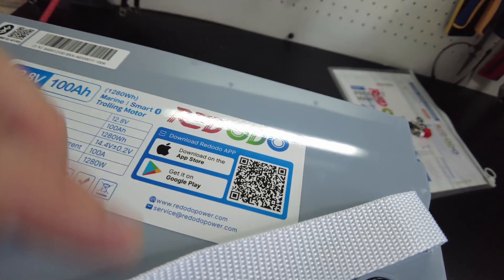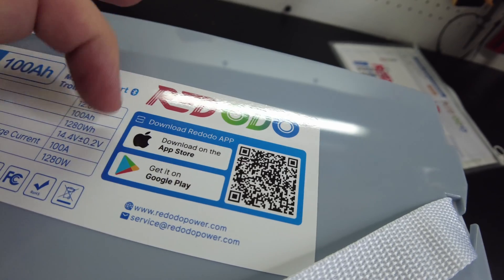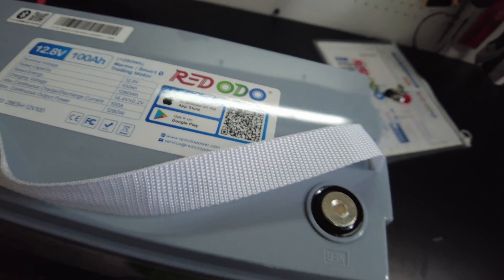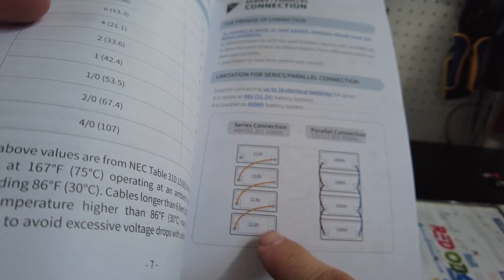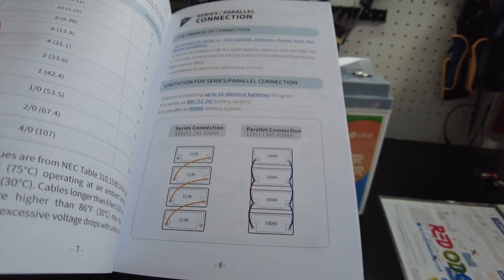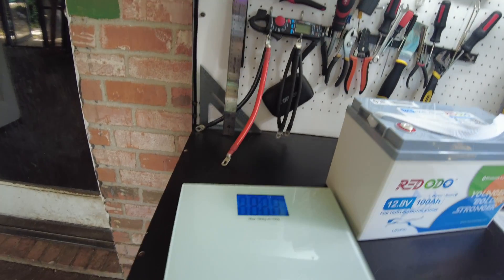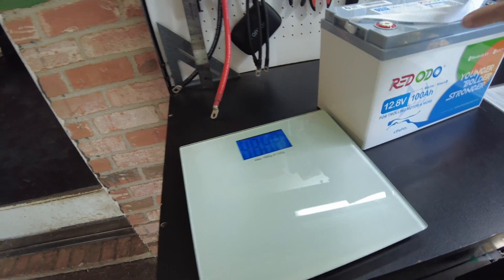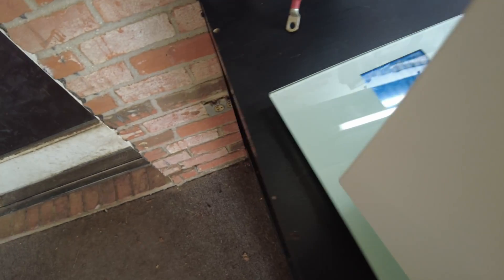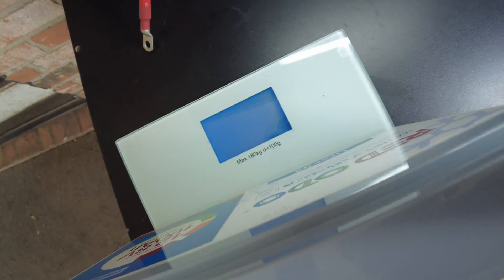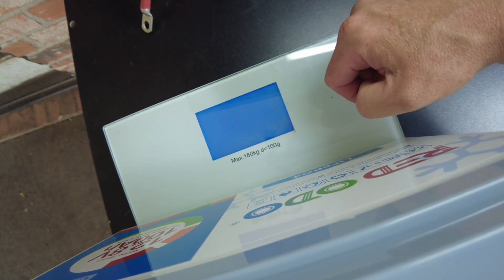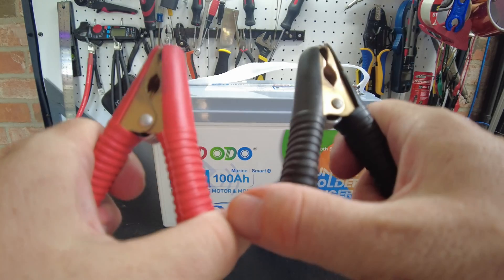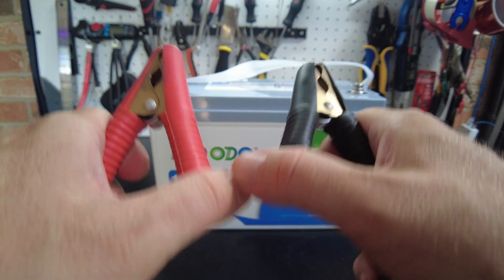And it has a QR code here to download their app. The manual says you can do four in series and four in parallel. All right, let's get a weight on this battery. And we have 22.6 pounds. All right, so let's go ahead and charge this guy up.